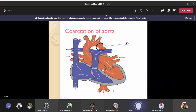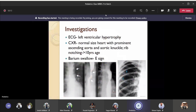Investigations are the same for all heart diseases: ECG, chest x-ray, and echocardiography. Because the left ventricle has to pump blood against the narrowing of the aorta, there will be left ventricular hypertrophy, and chest x-ray will show a normal-sized heart. Usually there may be a prominent ascending aorta and aortic knuckle visible on x-ray.